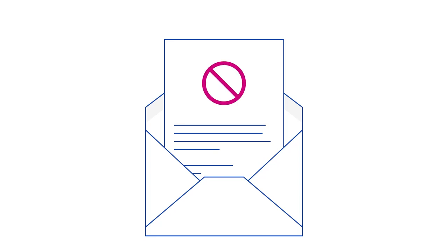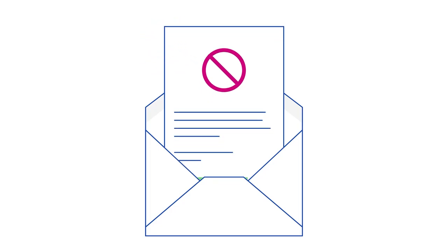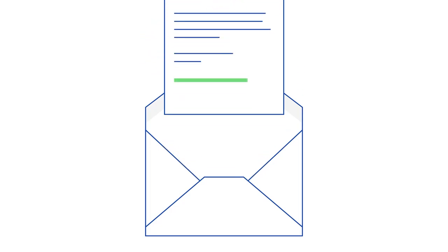As we understand this can be frustrating for artists, if you believe that there was a mistake, you can dispute the claim using the link in the email we sent you.